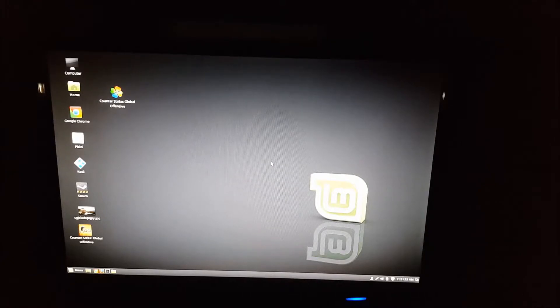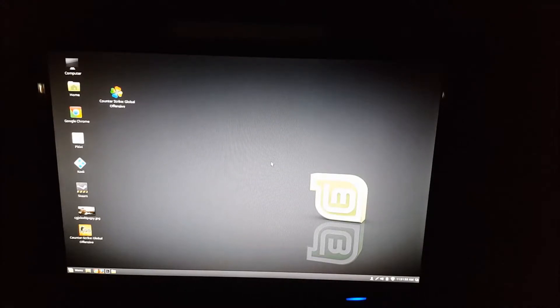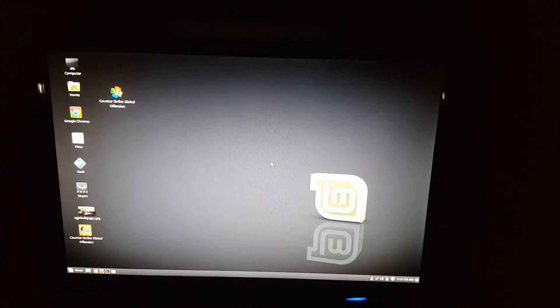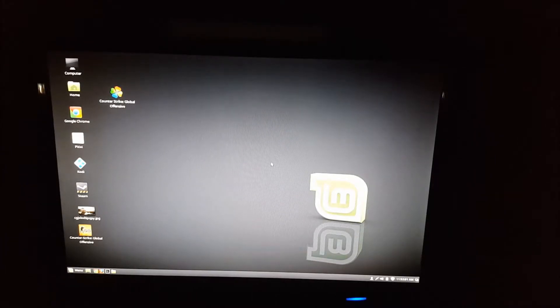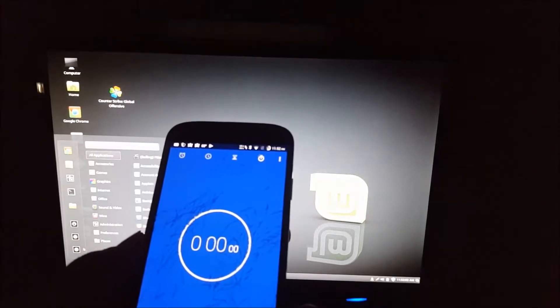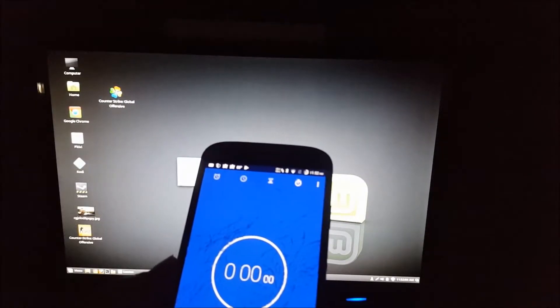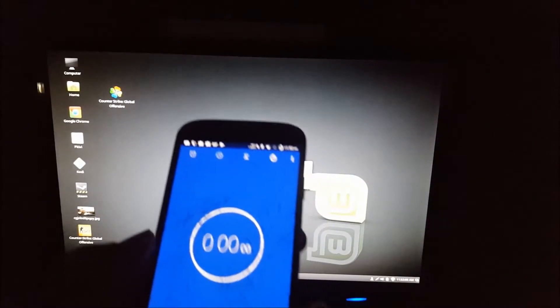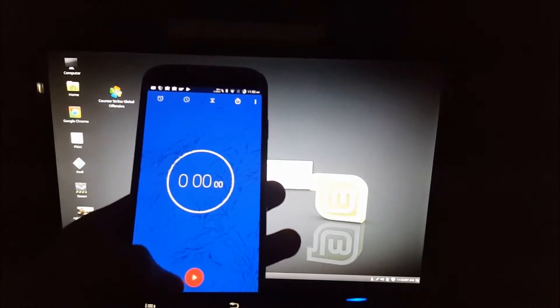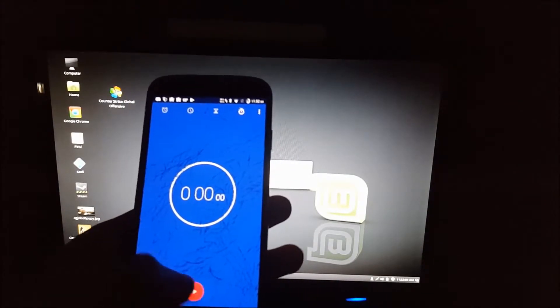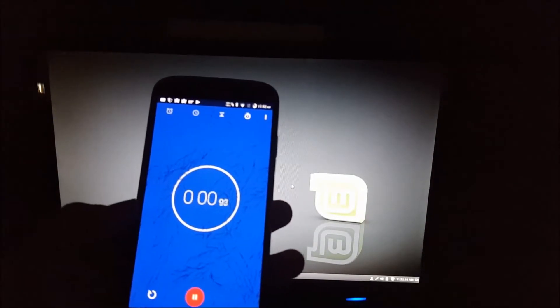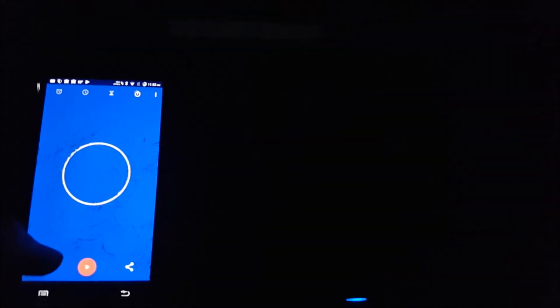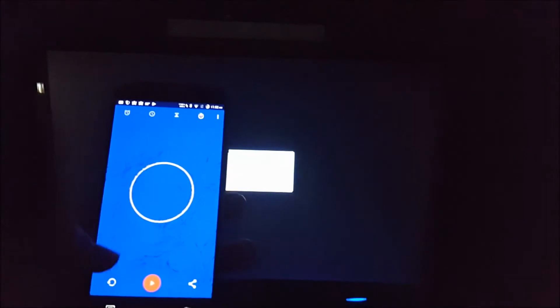Alright, so the last test is the shutdown test, which my phone so conveniently overheated just as I was doing that test. So I have to restart it. Go down to the shutdown. 3, 2, 1. And it only takes four seconds to shut down. Definitely something Windows can't say.